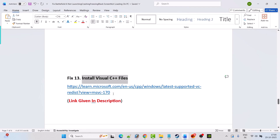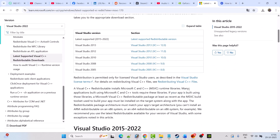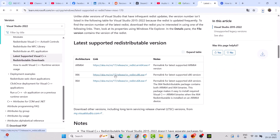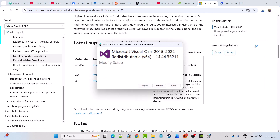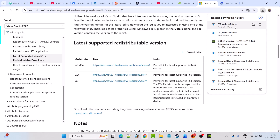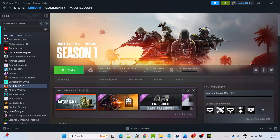Fix 13 is to install Visual C++ redistributables. Go to the Microsoft official website — the link is in the video description. Scroll down and download both the x86 and x64 versions. For the x64 version, click Repair if you see that option, otherwise click Install. Do the same for the x86 version. Then restart your PC and launch the game to check.